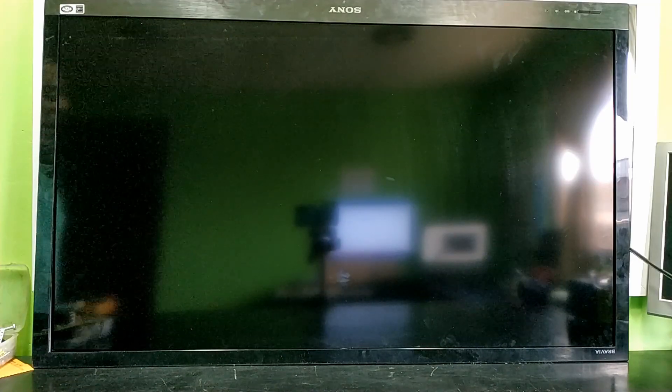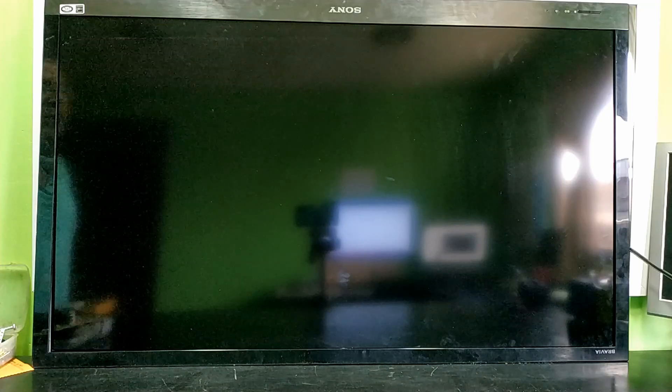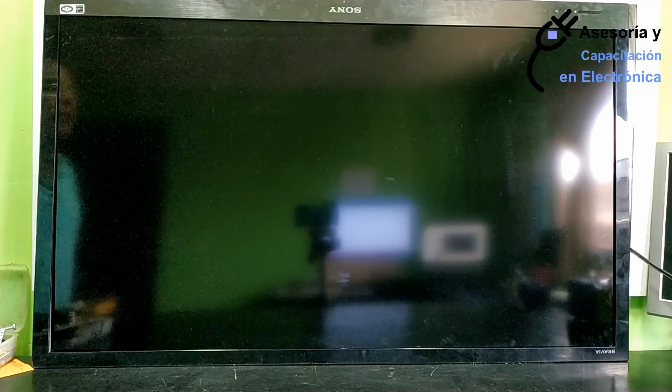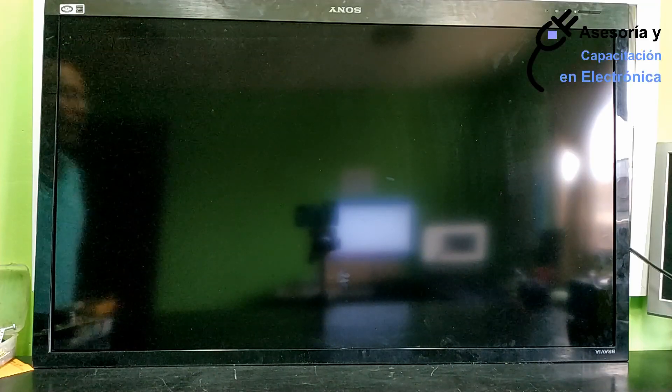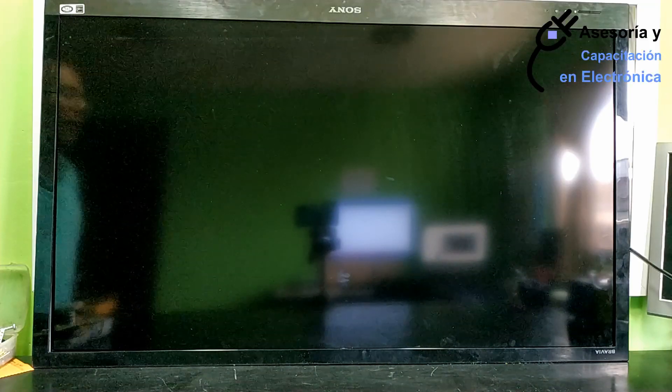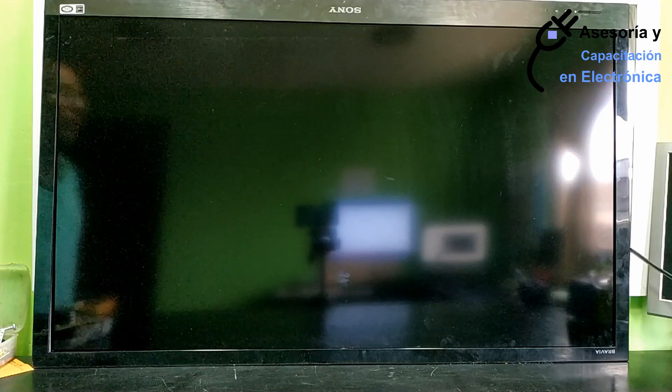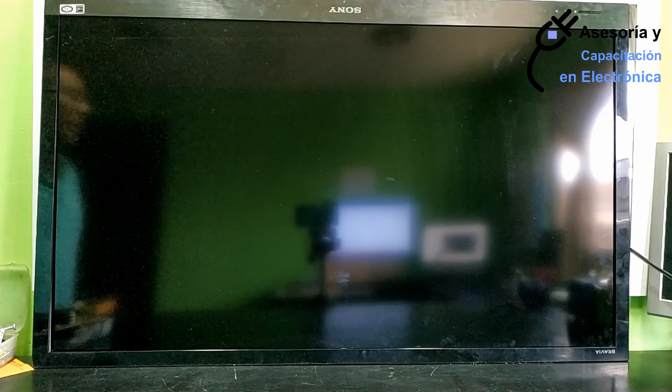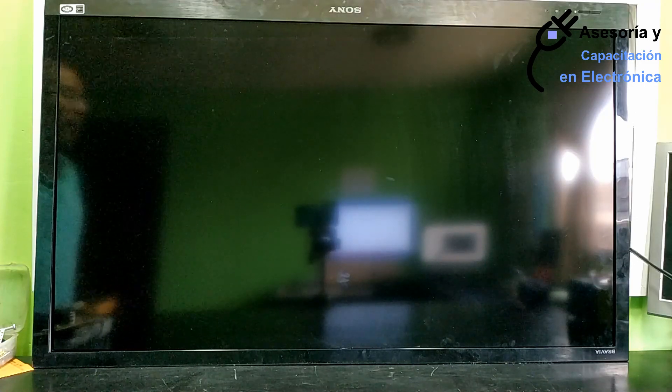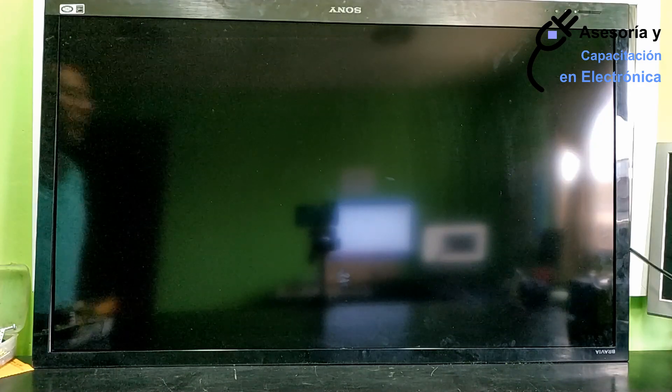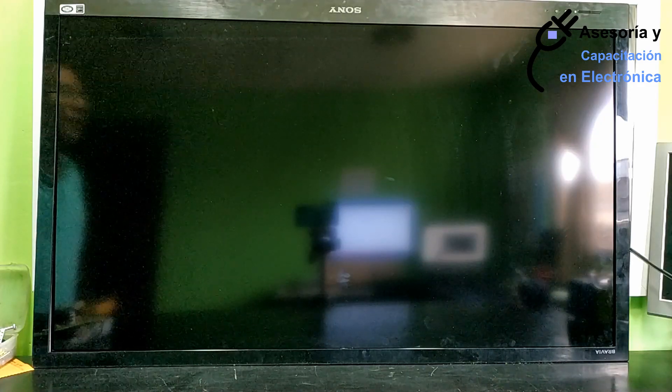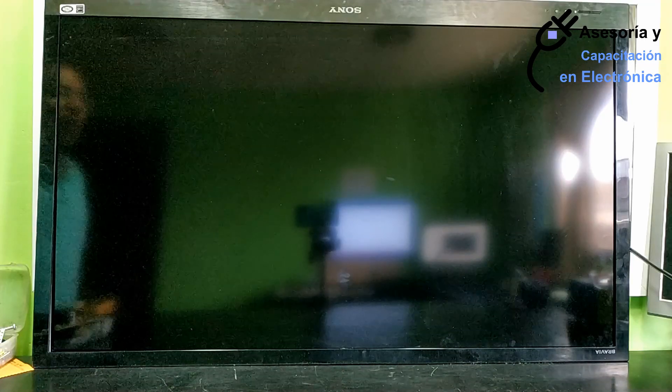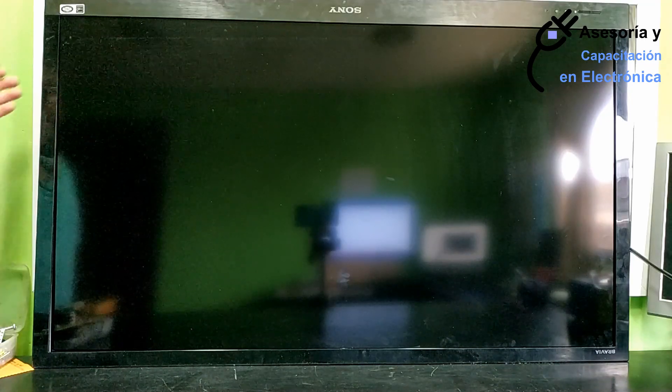Here we have a screen from the brand Sony. The technician reports that he has a problem in TCON. The technician requires that he replace the integrated circuit of the TCON. Let's observe the error.